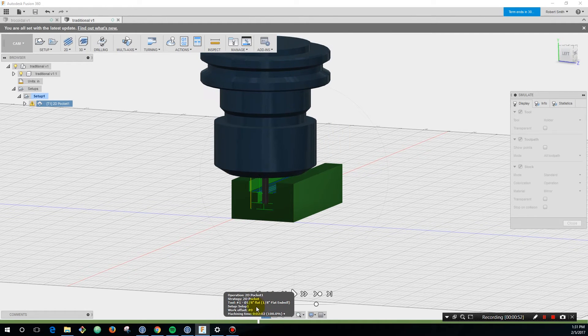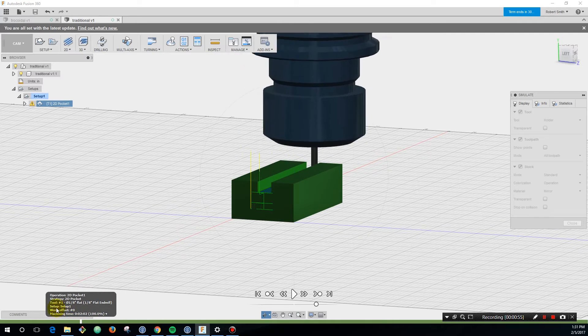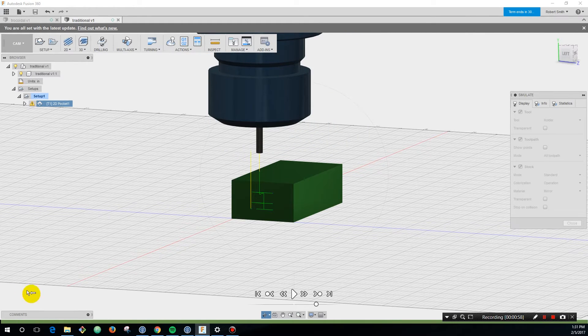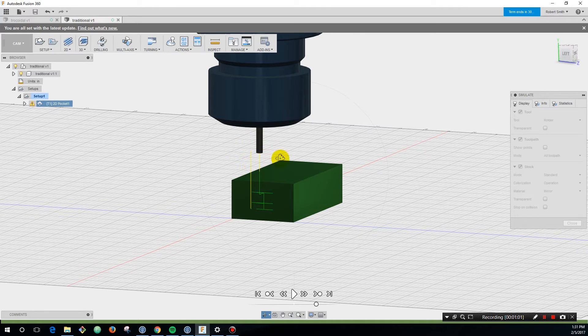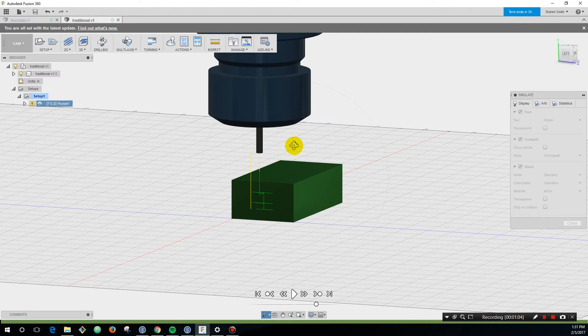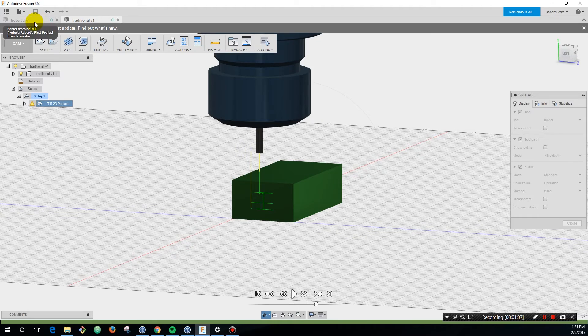A couple drawbacks of this approach: you're really only using the bottom, maybe three quarters or probably the bottom quarter of your end mill, and you're actually paying for the whole end mill. So now let's jump over to trochoidal milling and I will show you